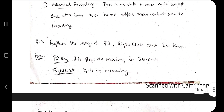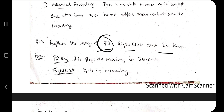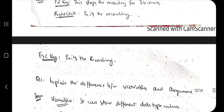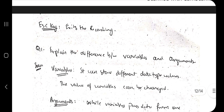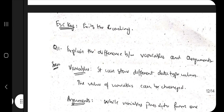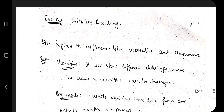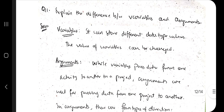The next important question is: explain the usage of F2, right-click, and Escape keys. F2 is used to pause recording for three seconds. Right-click exits the recording. Escape also exits the recording.